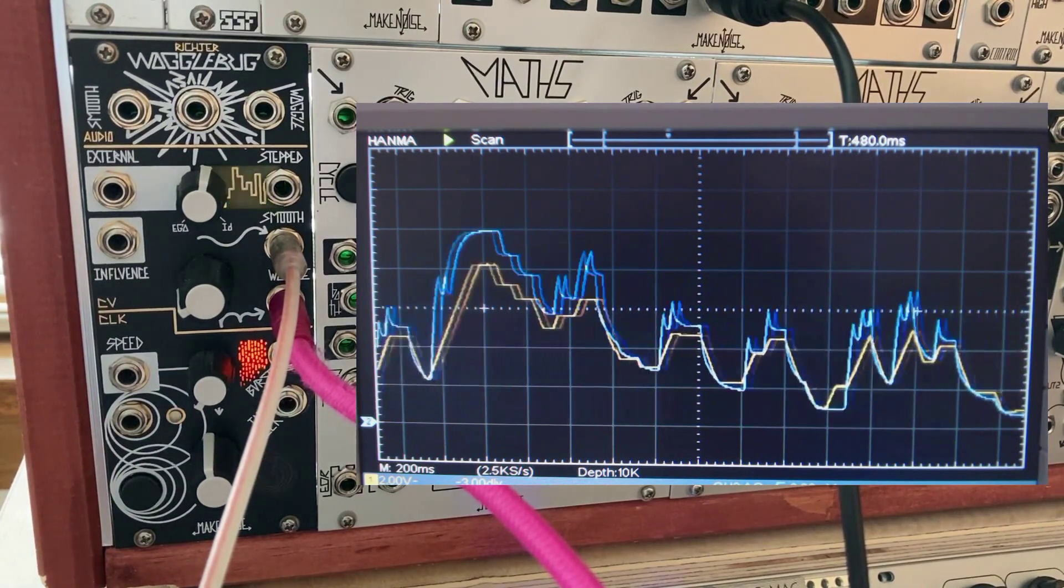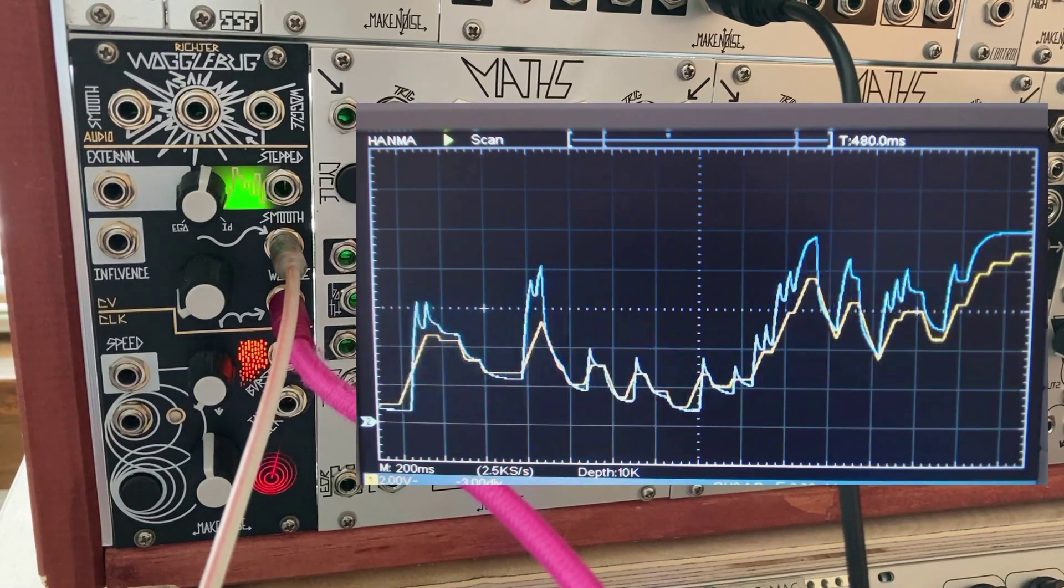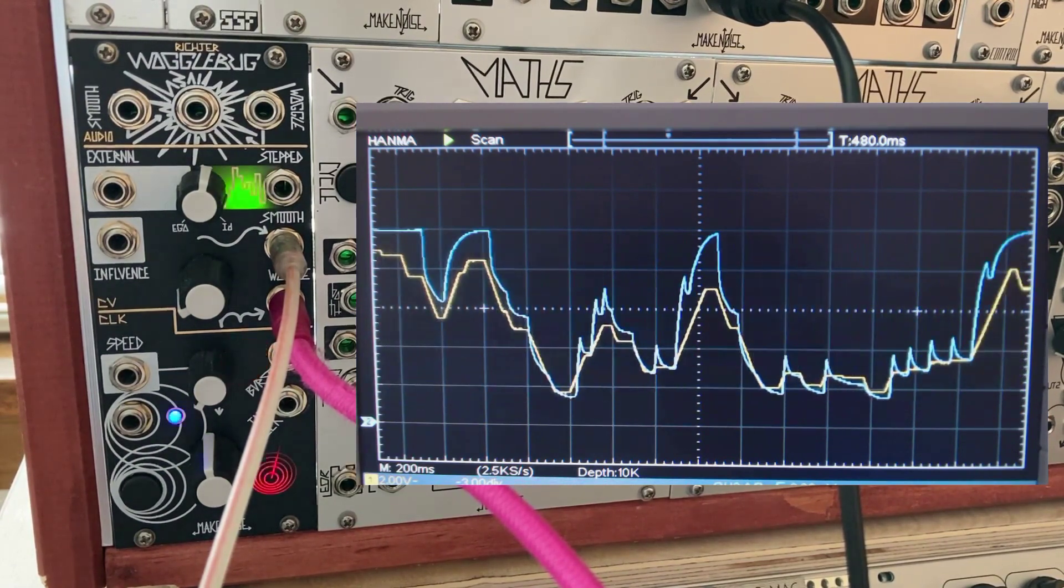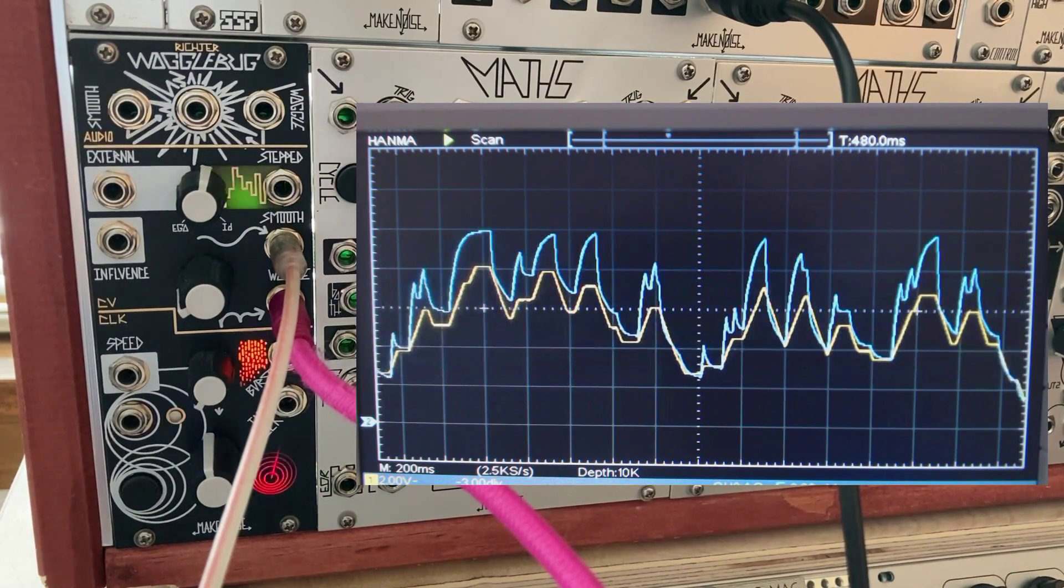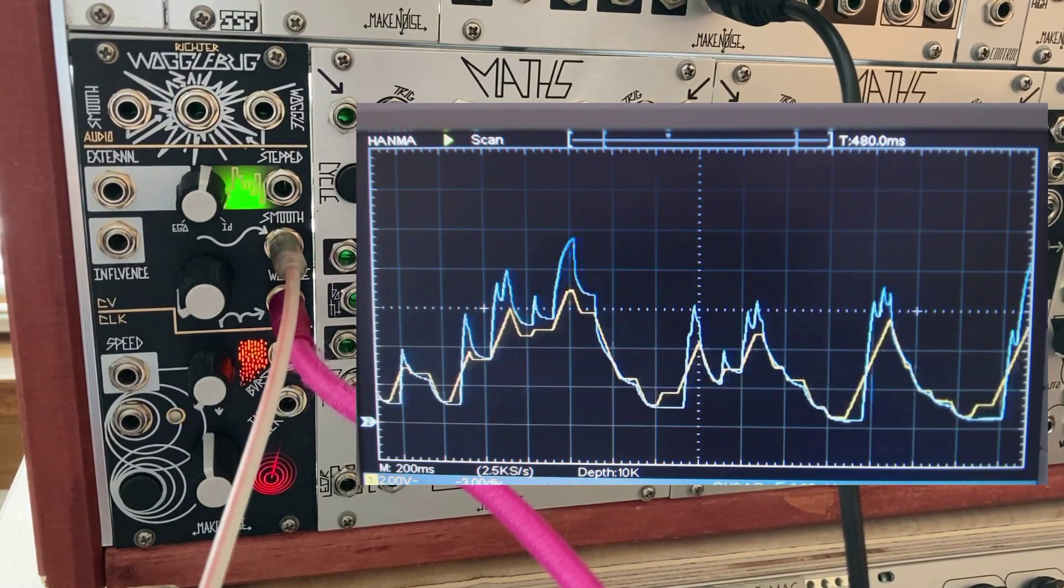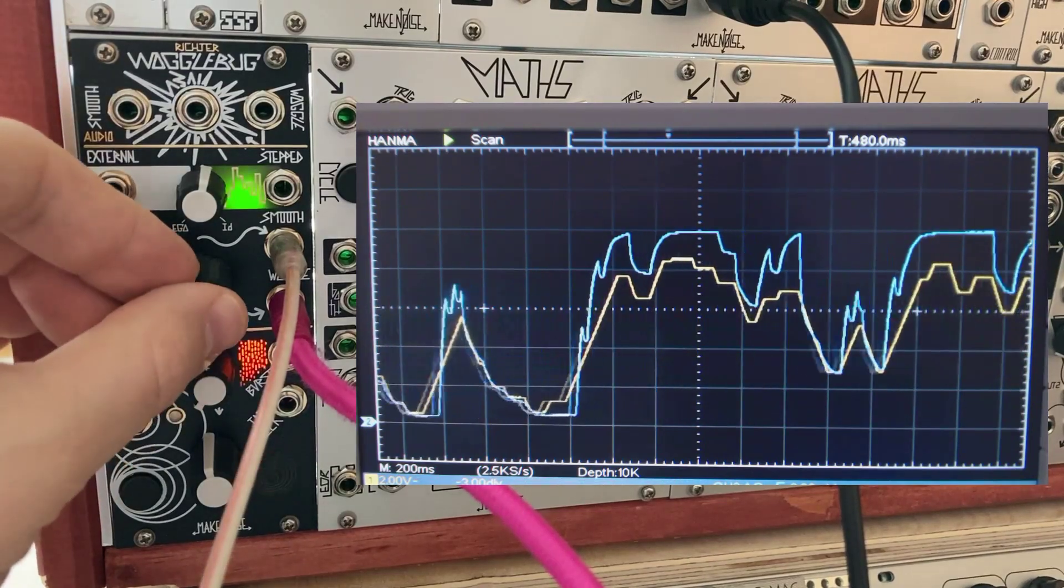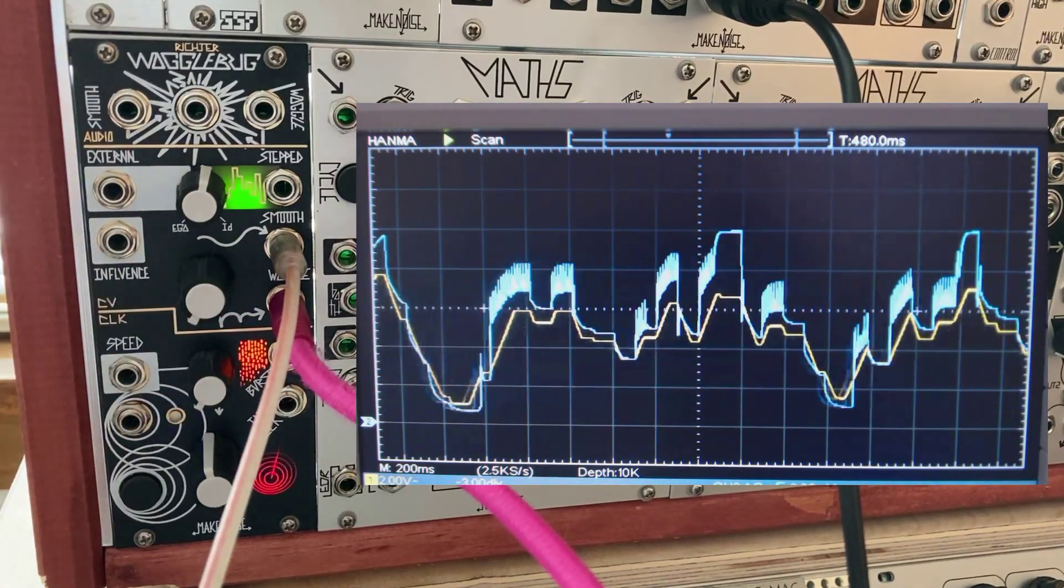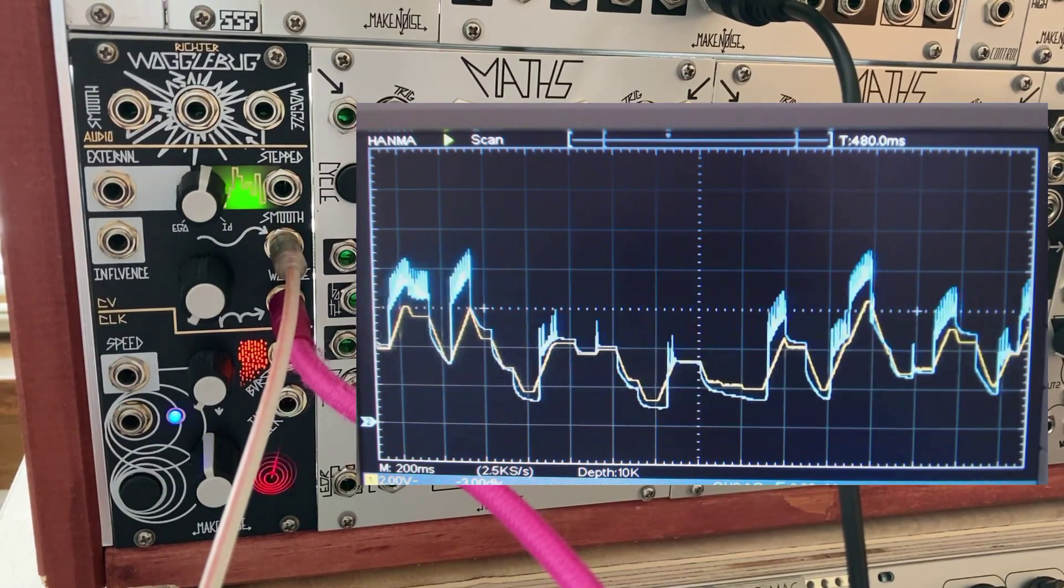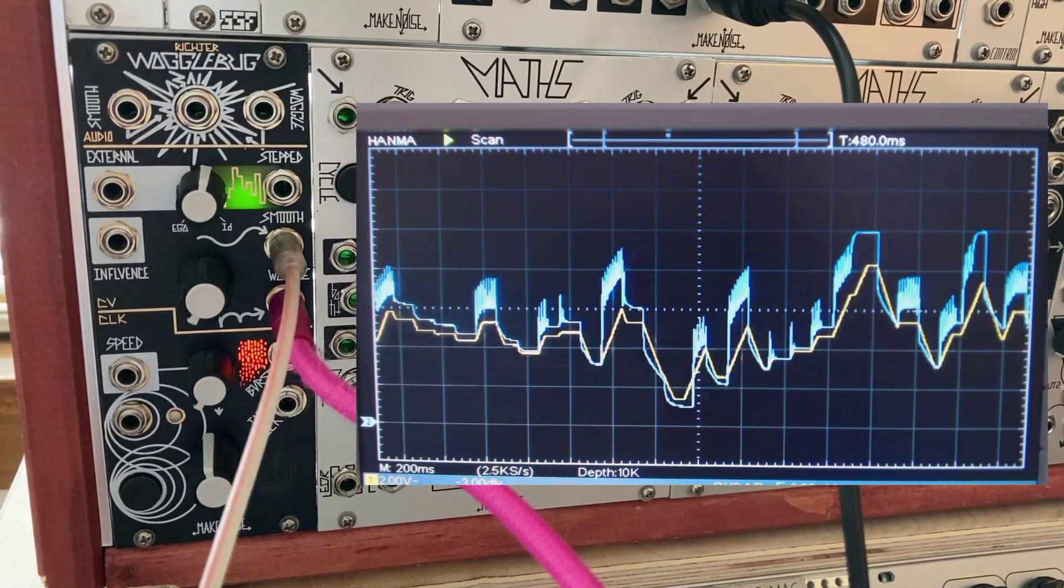As we approach the bottom end of the knob's control, you can hear small vibrato-like fluctuations in the pitch. At this point, I'm just barely off of fully counterclockwise. If I turn the knob fully counterclockwise, you can hear the chirping noise that gets introduced, and what I would consider to be a signature feature of the Wogglebug. Basically, you get small bursts of FM when controlling pitch.